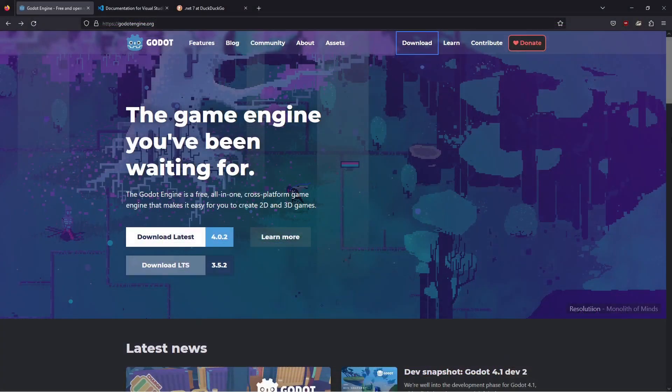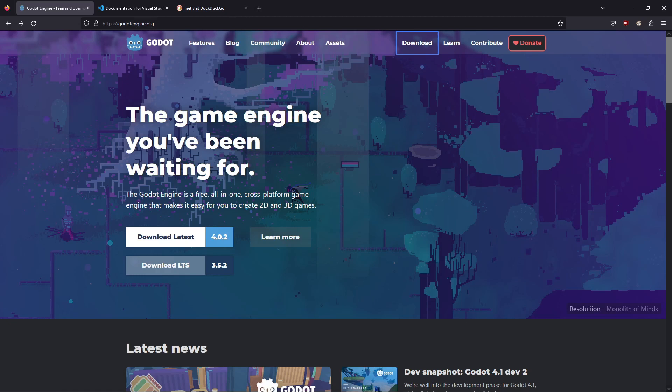Hello guys and welcome to this tutorial where we're going to install Godot 4, the .NET version, and we're going to use Visual Studio Code as our editor and .NET 7 as our .NET version. Start by going to godotengine.org, then click on download and click on Godot .NET. This will download the file for you.